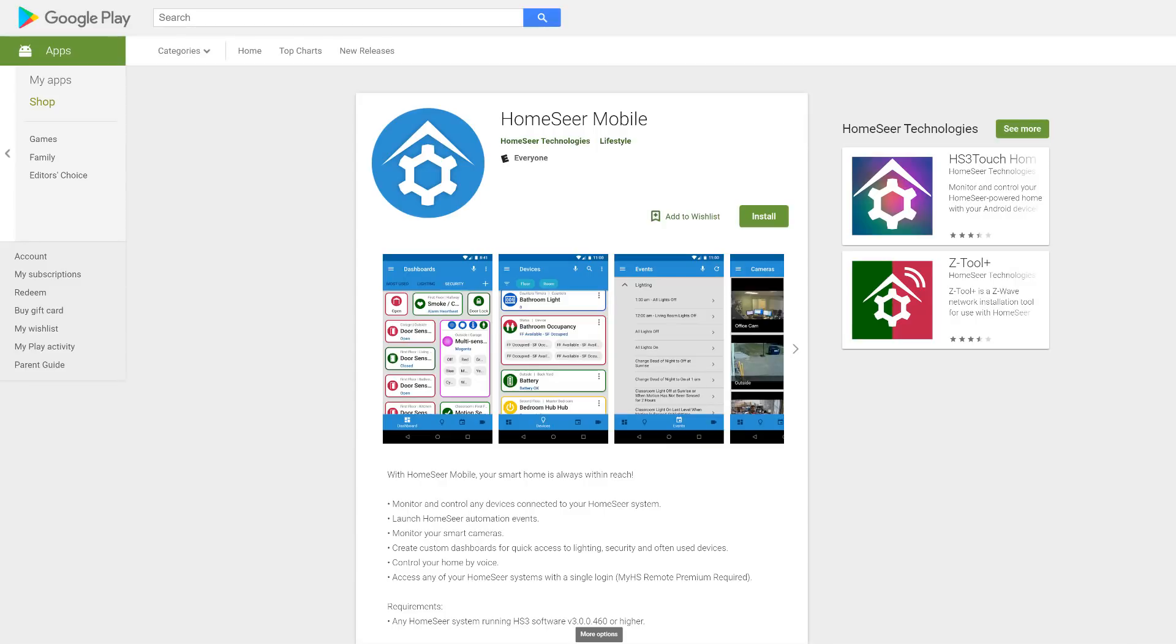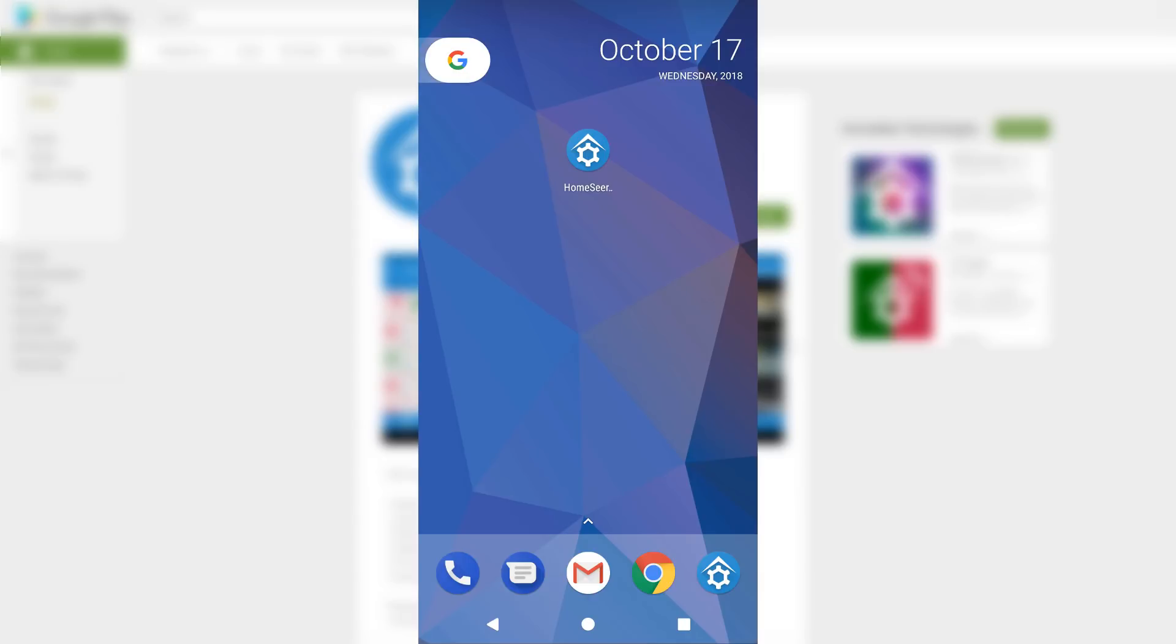HomeSeer Mobile is a free app designed to allow easy, customizable control of your HomeSeer system. In this video, I'll be providing you with a brief overview of the app and its main features.